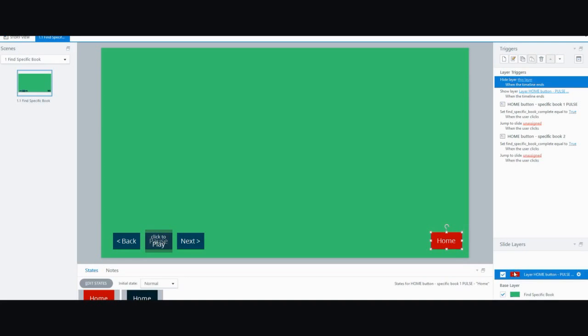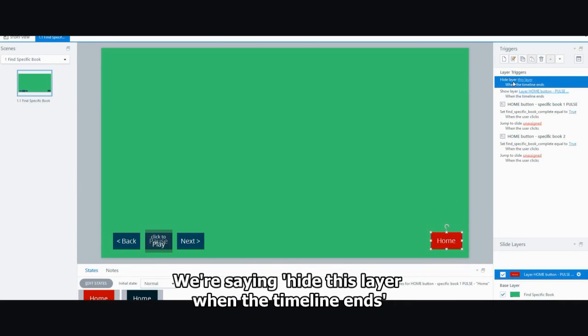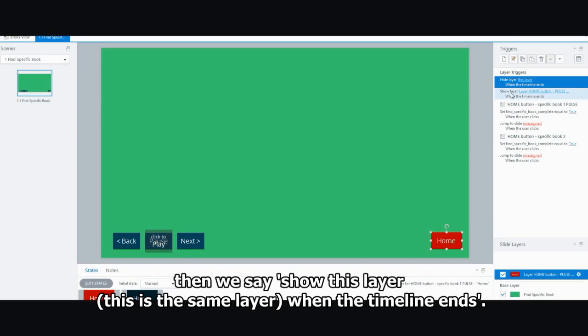Okay, so showing this layer. What you have here is a simple object laid out perfectly on the master. And what we're doing is creating a loop. We're saying hide this layer when the timeline ends. And then we say show this layer.